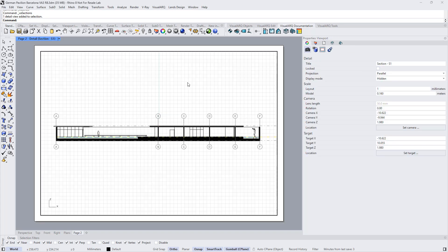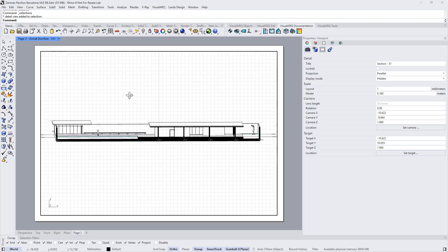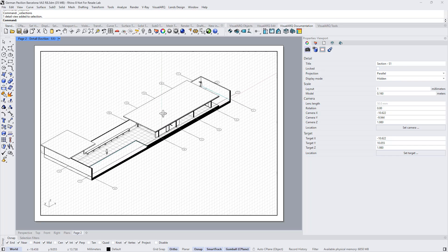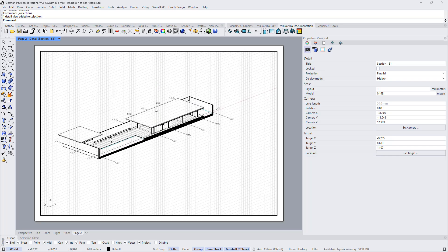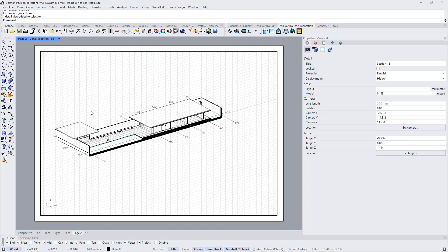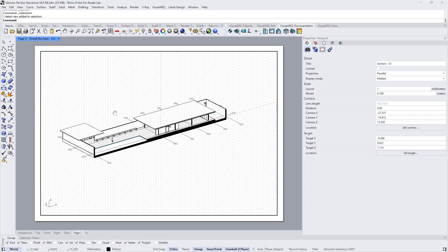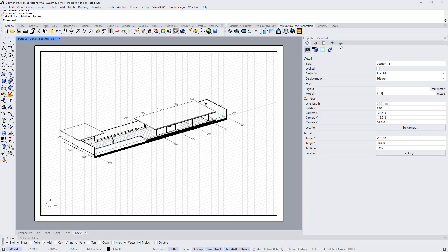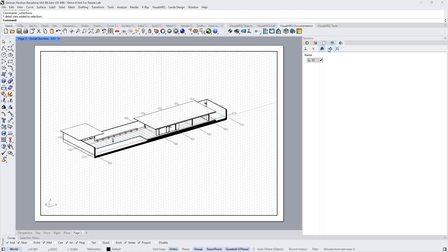In this view, we can of course show a 3D view. We can rotate this view to show it in axonometry. And I will deactivate the section.